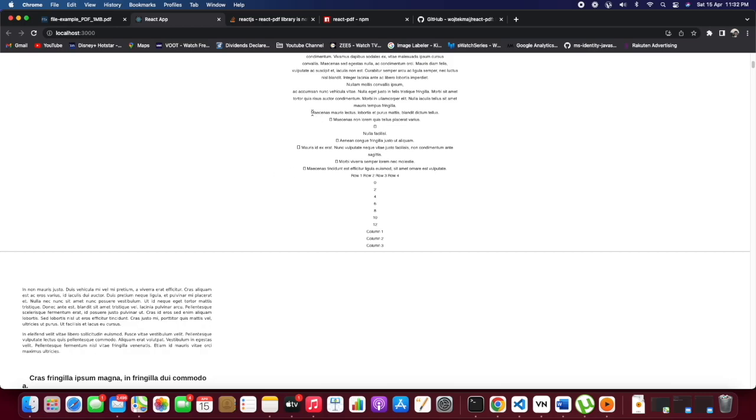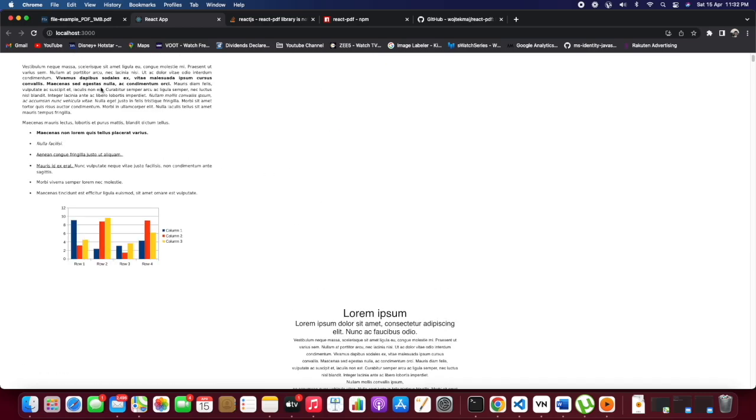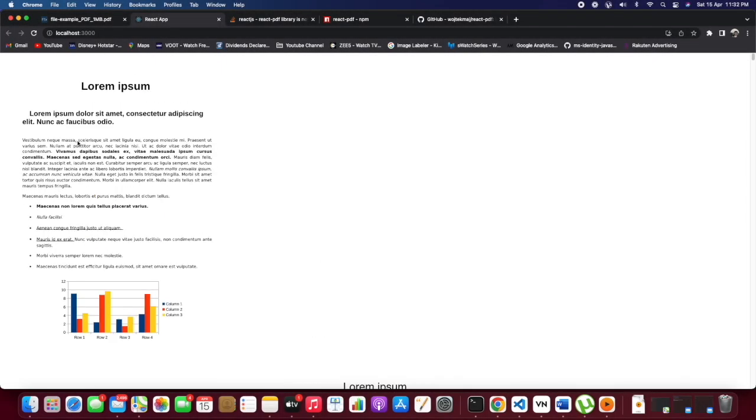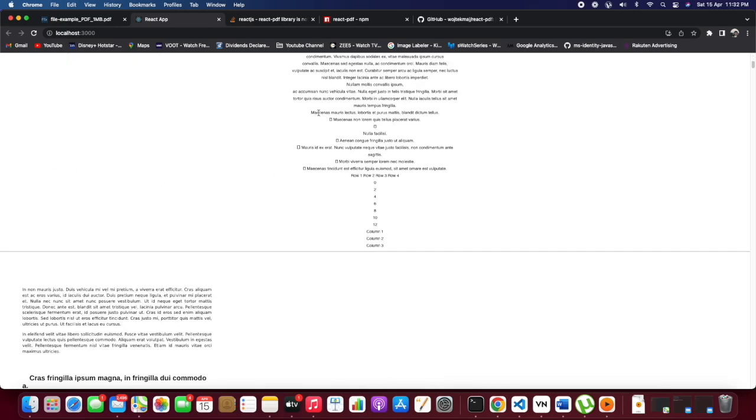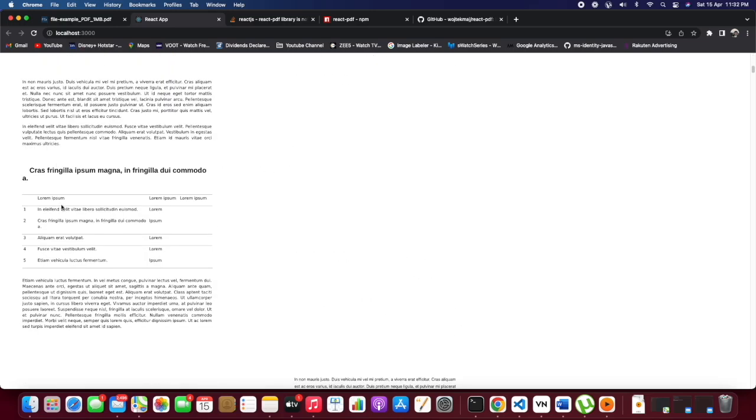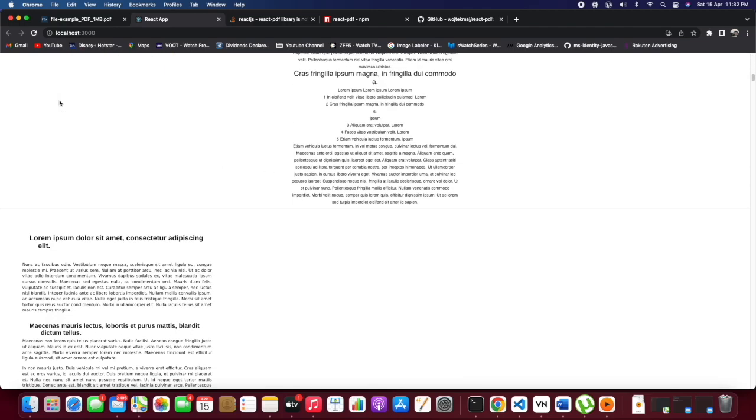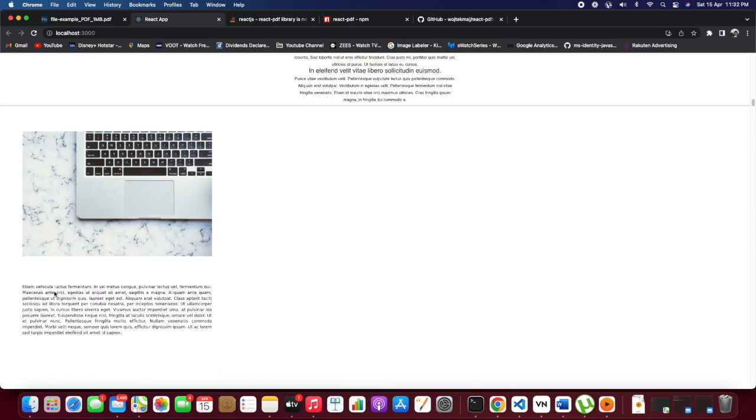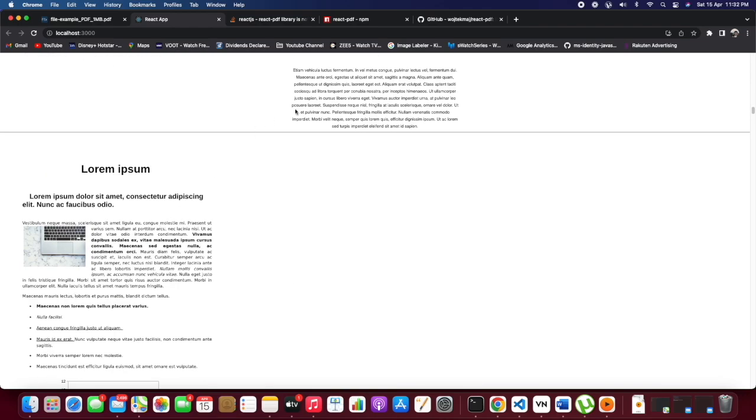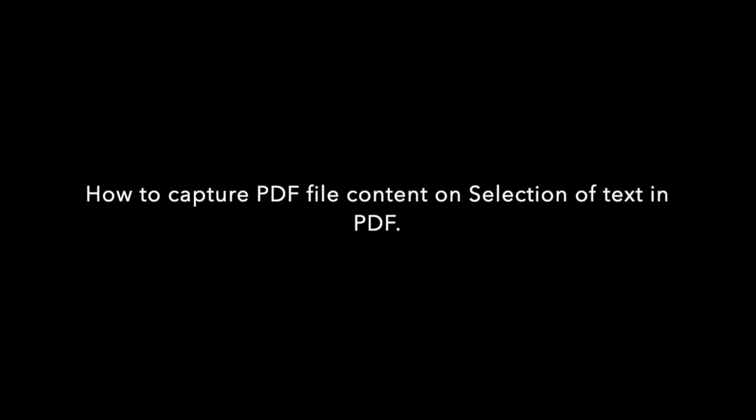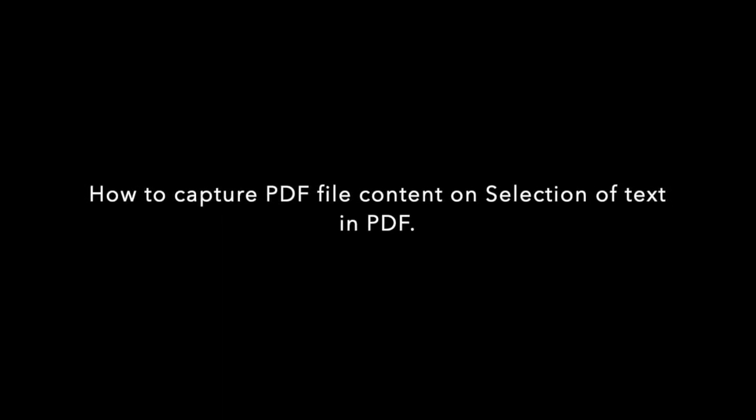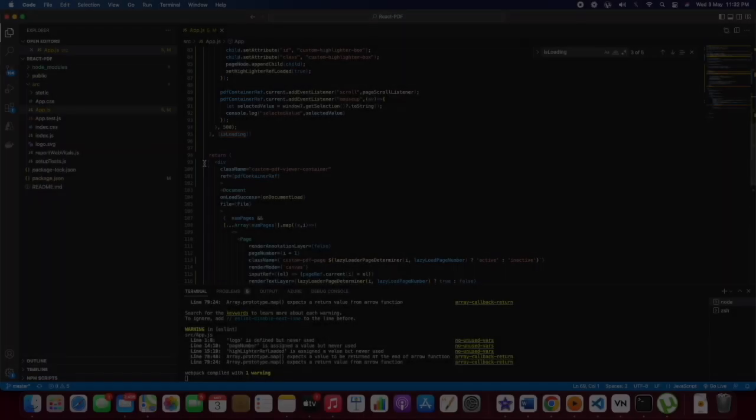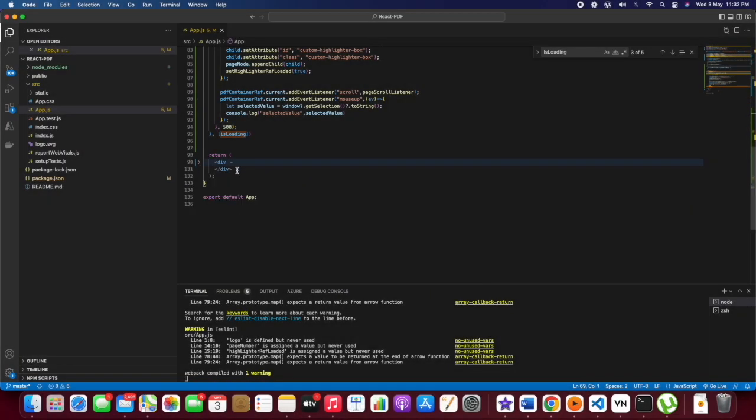Now that we have added the fonts and everything, we can try showing whatever we are selecting in the PDF. We are able to select text in the PDF. Now we will see how we can capture the value and show that properly in an input box.